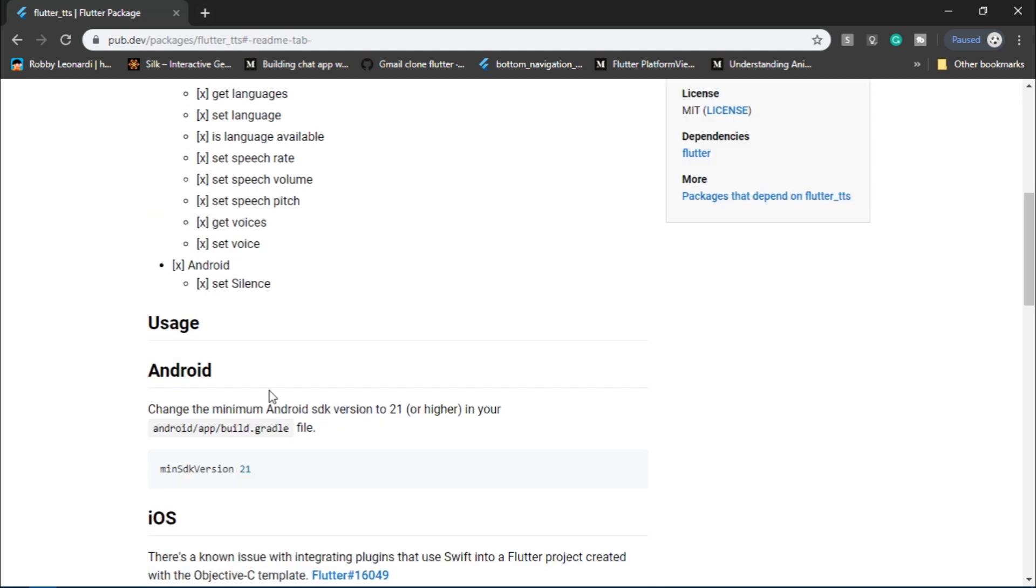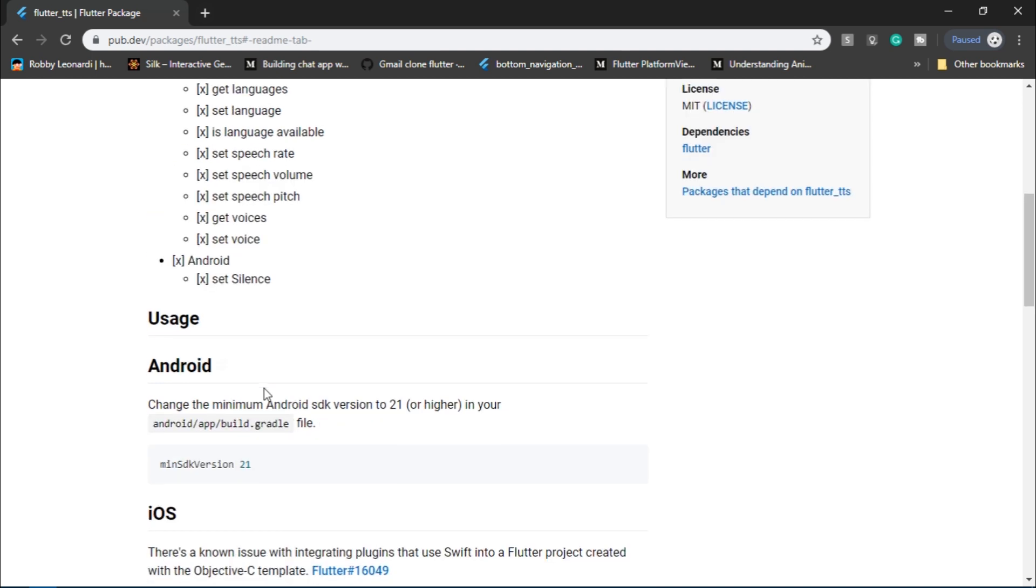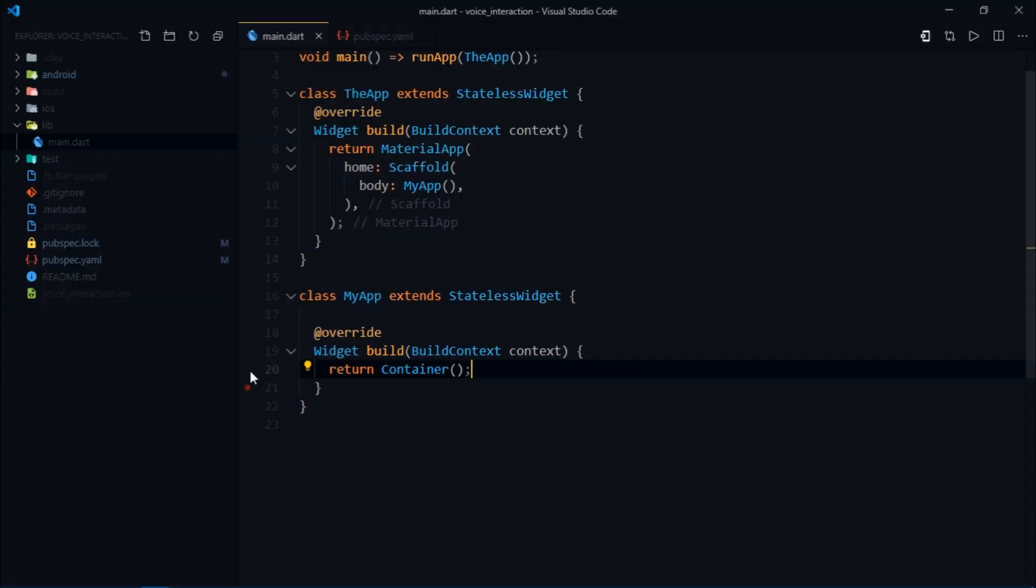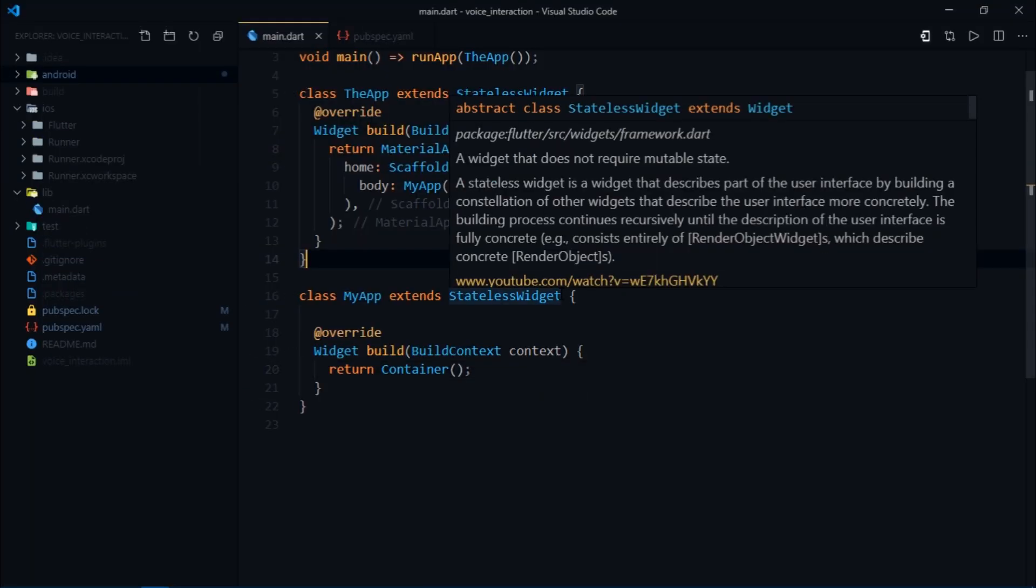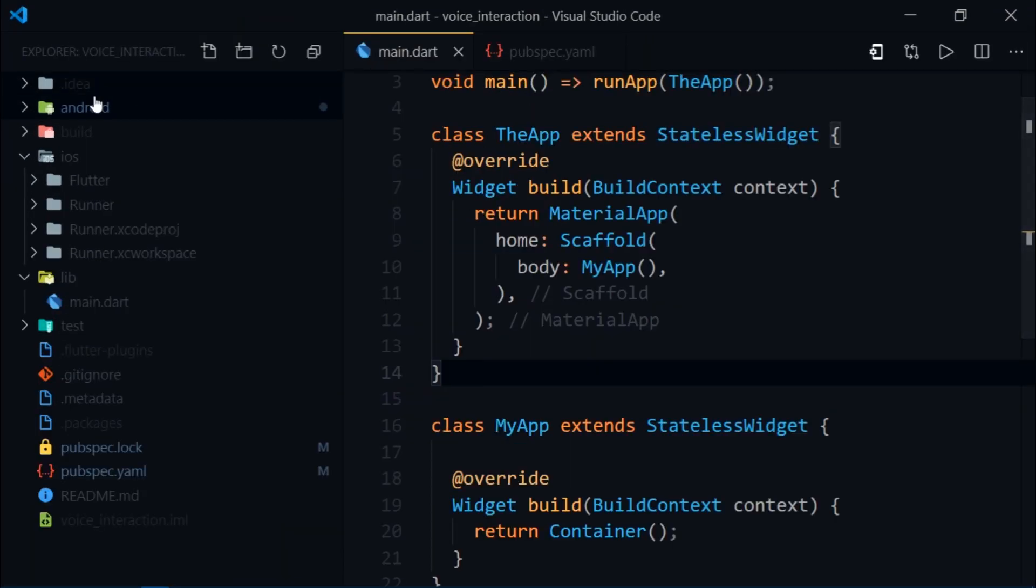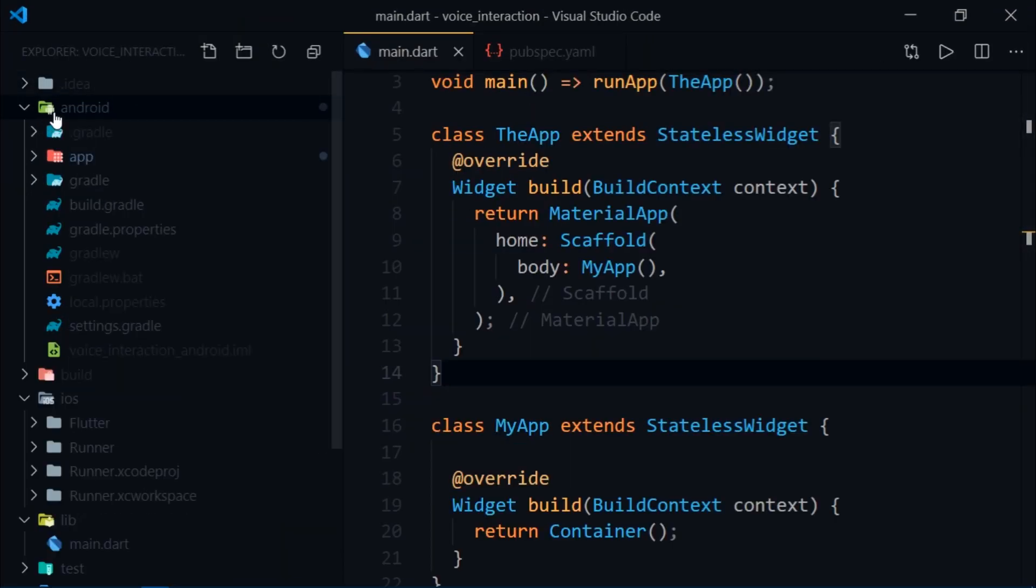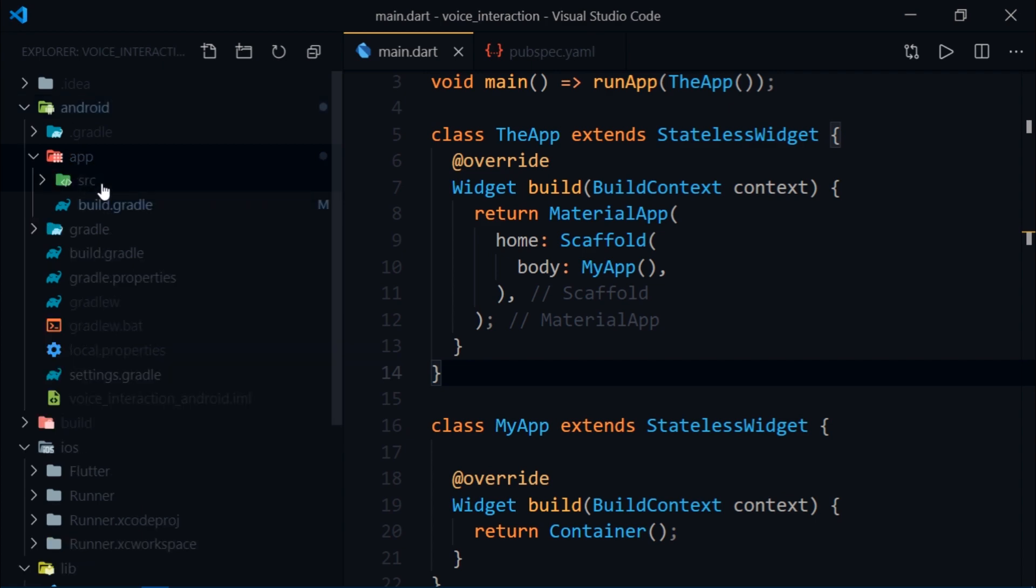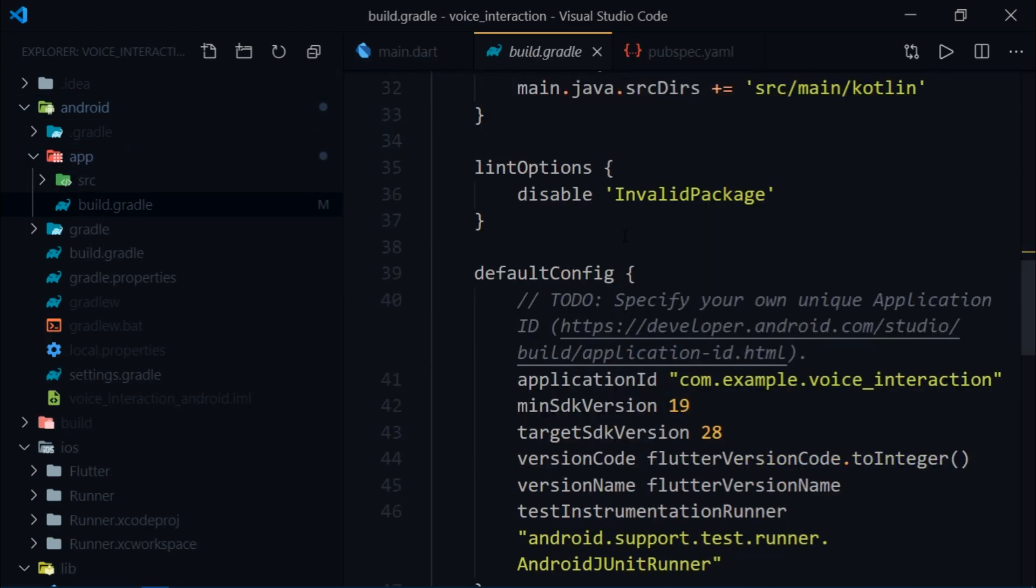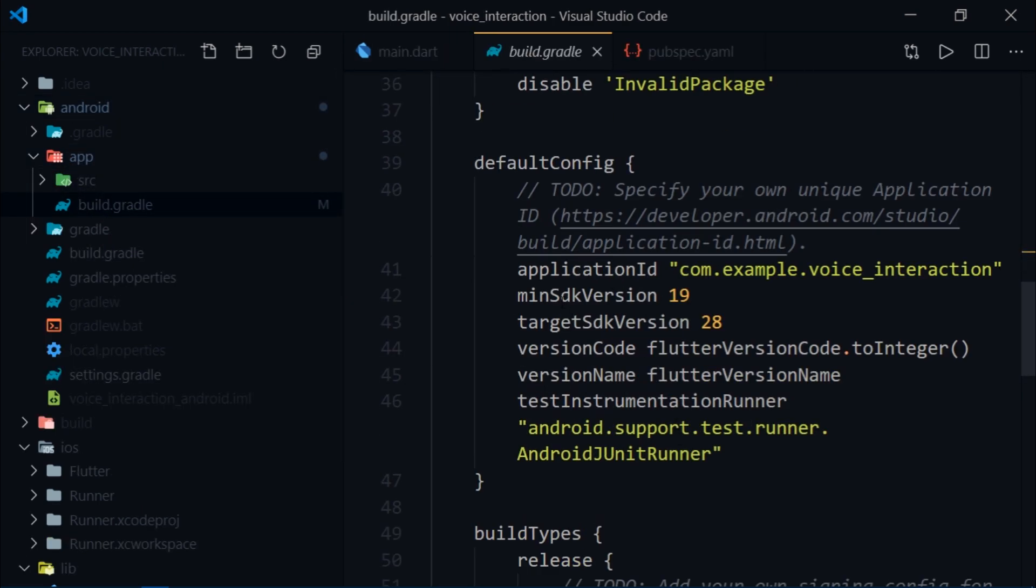For Android the minimum SDK version should be 21. So if you go to Android and then to app build.gradle, all you need to change is the min SDK version from 19 to 21.